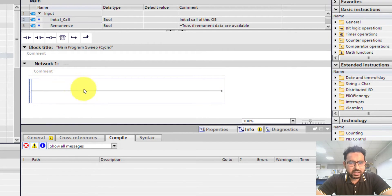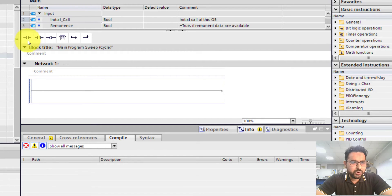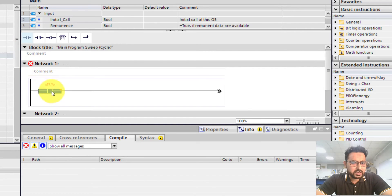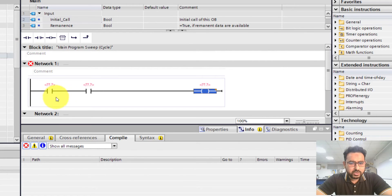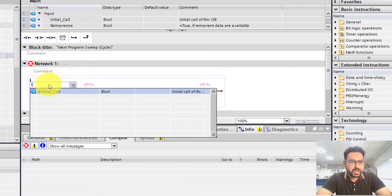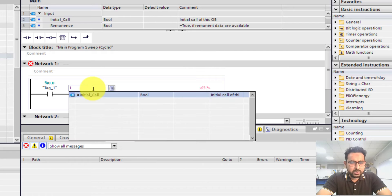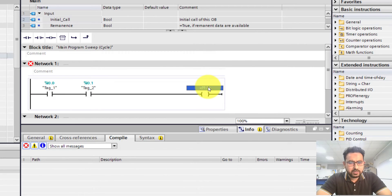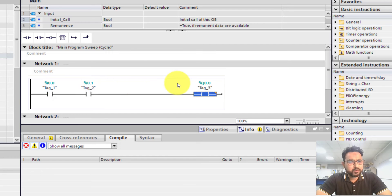Inside the Main block you have options to design your ladder diagram. Currently there is one rung present. I'm going to add a few blocks to mimic an AND gate using two inputs and an output. For the input I'll use a switch element — I need two in series and then an output. I'll assign addresses: first input at I0.0, second at I0.1, and output at Q0.0.